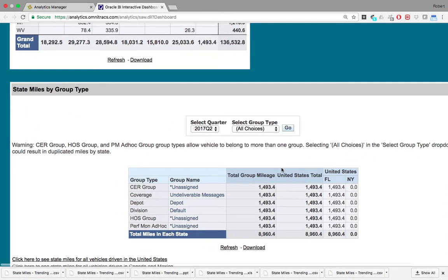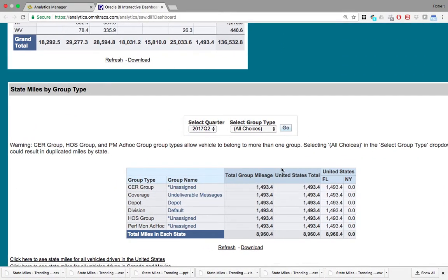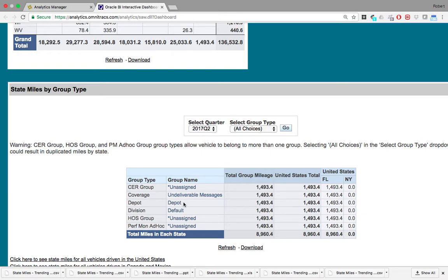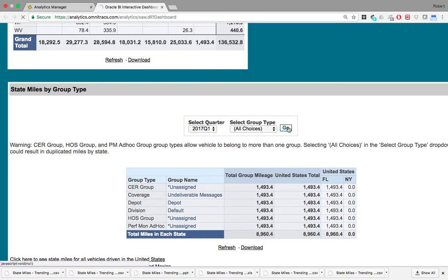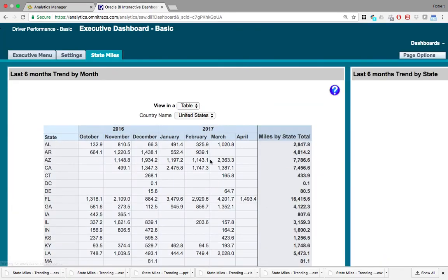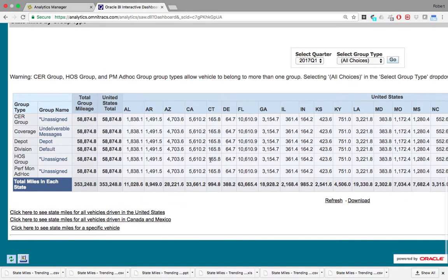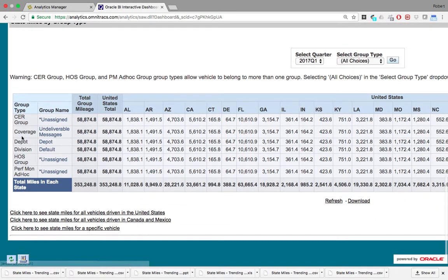Here is the state miles by group type. This particular account I'm in today doesn't have many different groups or vehicles assigned to different groups, so we're just going to focus on the group type named depot. For this video I'm going to select 2017 quarter one, and the group type I'm going to keep as all.